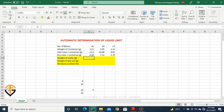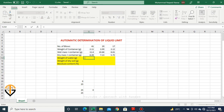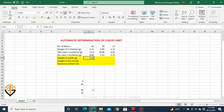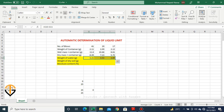First we'll find out the weight of water. Weight of water can be found by subtracting the wet mass of soil and dry mass of soil. So I'll be subtracting this quantity from this — this is the weight of water. Now I will drag this formula to find out the weight of water for all three trials.